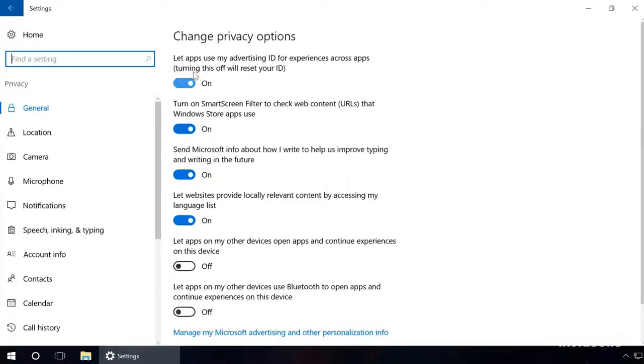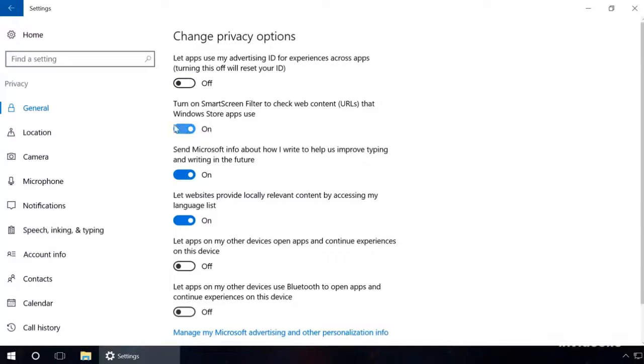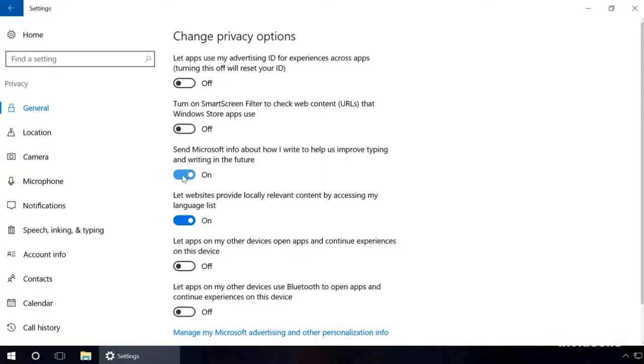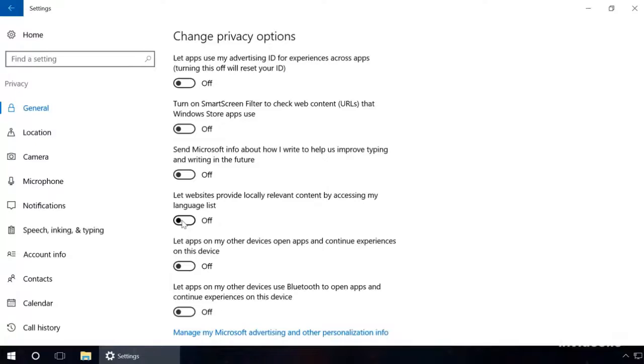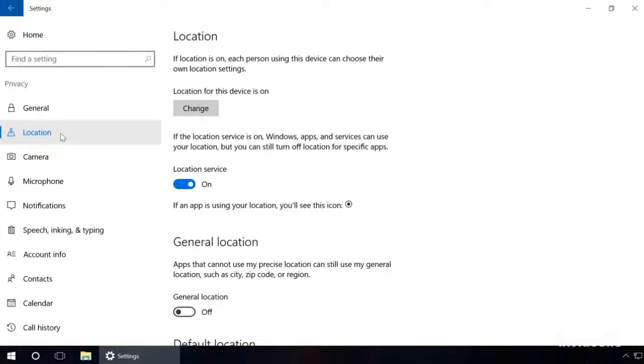In the General tab, disable the following: Let apps use my advertising ID. Turn on Smart Screen Filter to check web content. Send Microsoft info about how I write. Let websites provide locally relevant content by accessing my language list. To do it, click on the switch and change its position from on to off.